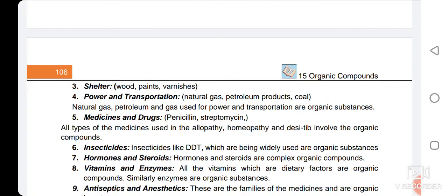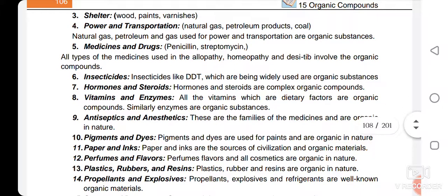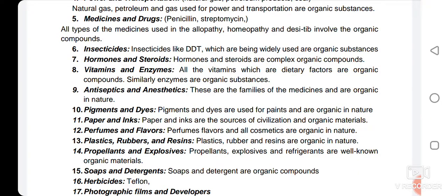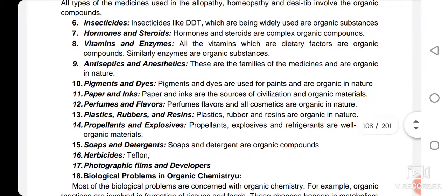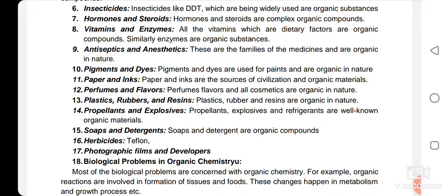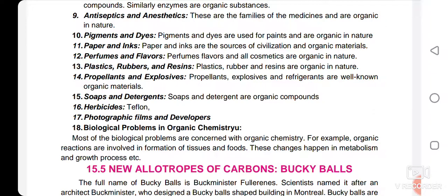For power and transportation, natural gas, petroleum products, and coal are all uses of organic compounds. Medicine and drugs are also compounds of organic chemistry. Insecticides, which are used to kill insects like DDT, are organic substances. Hormones, steroids, vitamins, enzymes, antiseptics — which kill microorganisms — and anesthetics — which are used to anesthetize patients prior to surgery — are all organic compounds. Pigments and dyes color different fibers and materials. Paper, ink, perfumes, flavors, plastics, and rubbers are also products of organic chemistry.